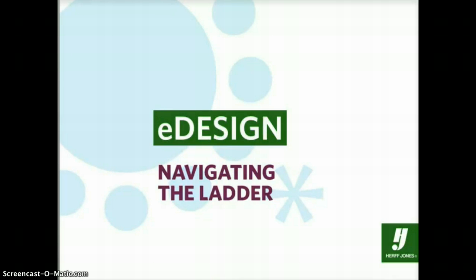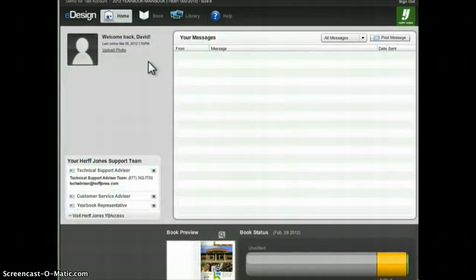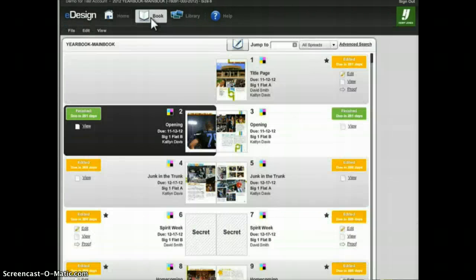In this tutorial we'll look at ways that you as a staff person can navigate the book's ladder. To access your yearbook's ladder you go to the book module by clicking on the book icon at the top of eDesign. The main component in the book module is the ladder — a yearbook term that refers to this visual representation of all the book's pages.